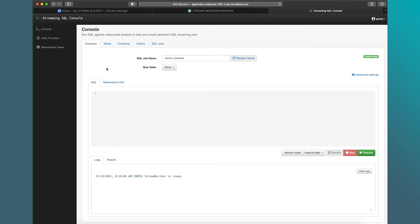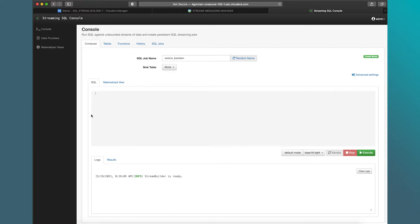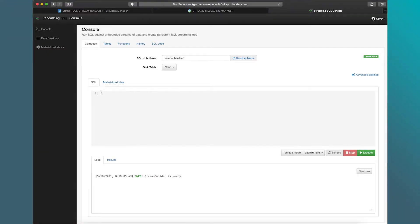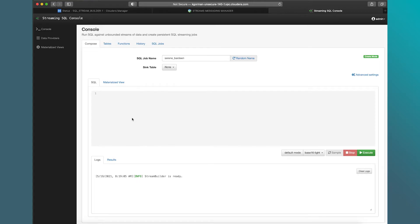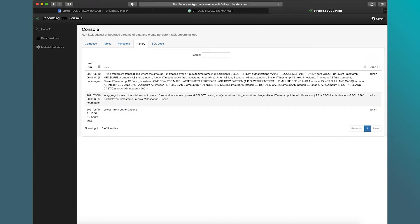So here we are in the console. This should look like a regular SQL window that you're used to seeing. What's a little bit different about this one is this is designed to run continuous SQL. So continuous SQL is a little bit different than just normal SQL you may be used to. Instead of returning a result and finishing, it's going to continuously process that from some source to some destination. So let's dive into a query and talk through it.